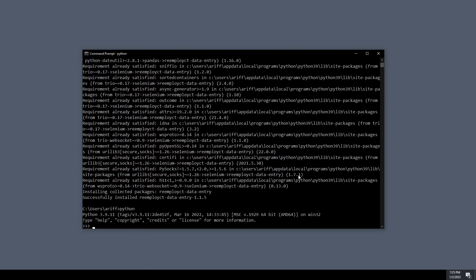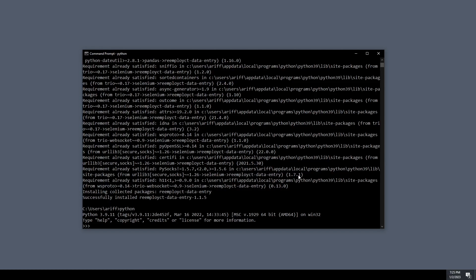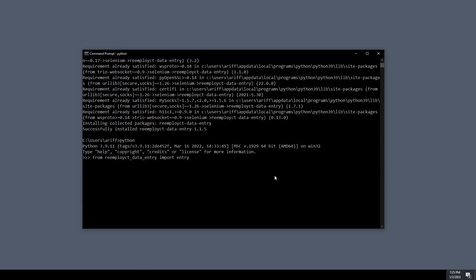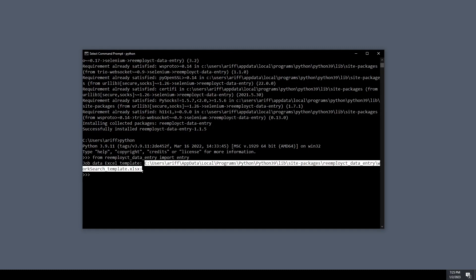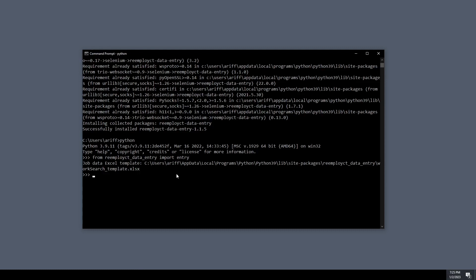Go into Python. Run this command to get the entry module. You'll be returning this path to the provided Excel file. We're going to copy that for use in a couple seconds.